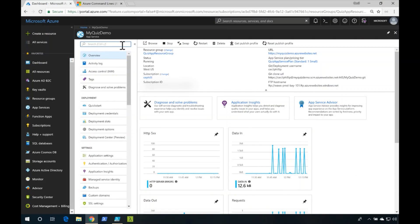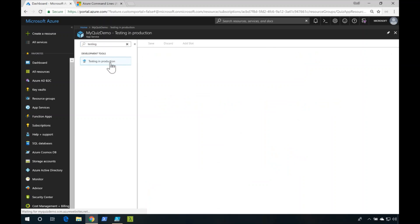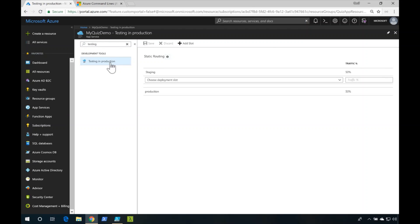In a previous script, you saw how you could split the traffic that goes between your staging slot and your production slot by defining routing rules here inside of the Azure portal.